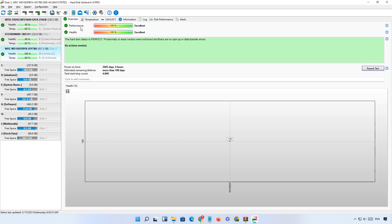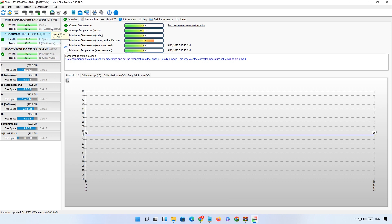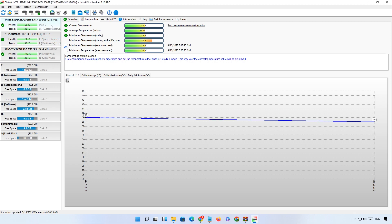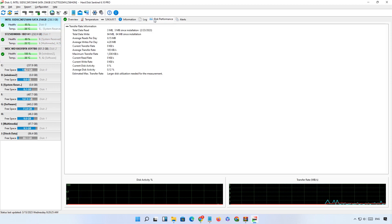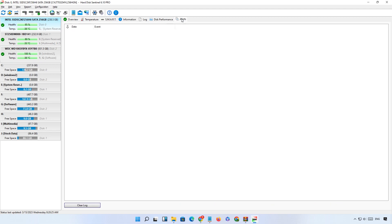If you want to see the temperature of the hard drive, just click on the temperature tab. Here you can see the temperature report of these hard drives. If you want to check the performance of your hard drive, just click on the disk performance tab. Here you can monitor the full performance of your hard drive. By clicking on the alert tab, you can see the issues of your hard drive.